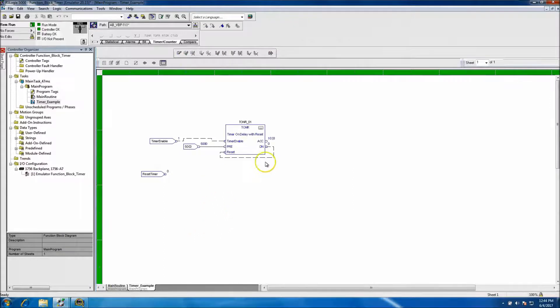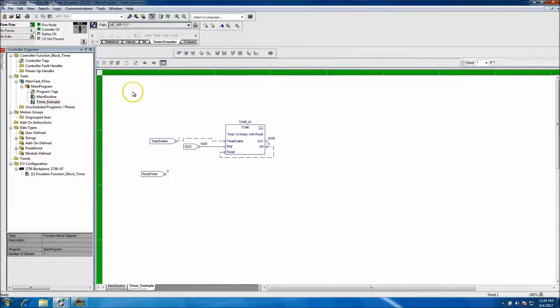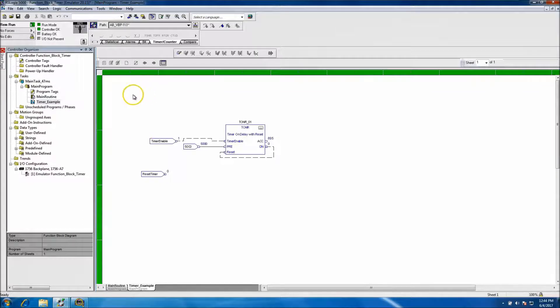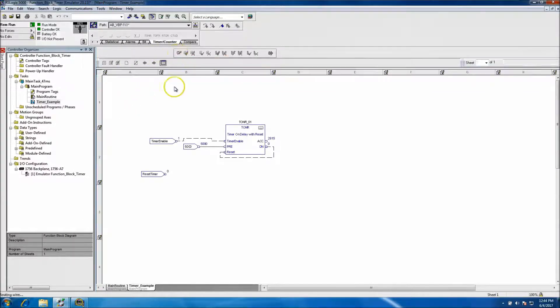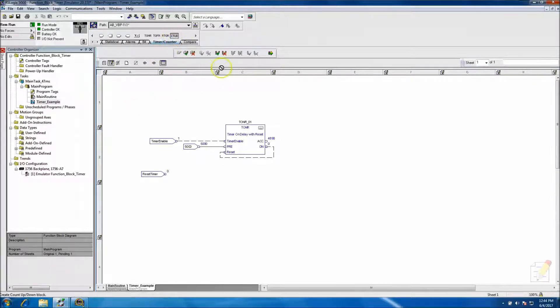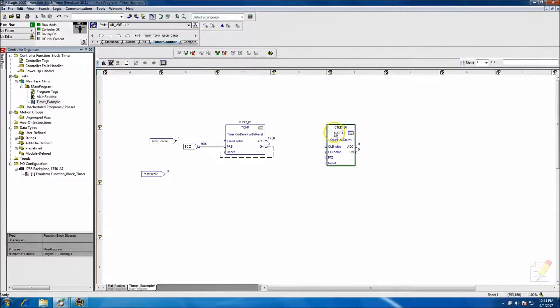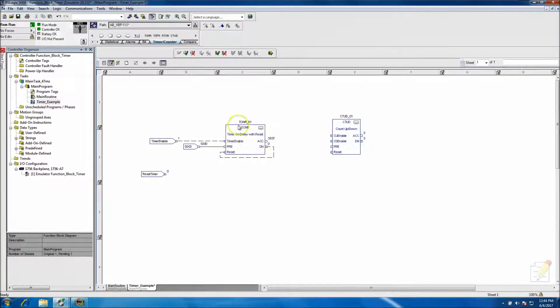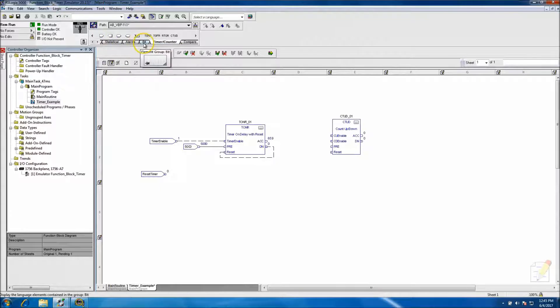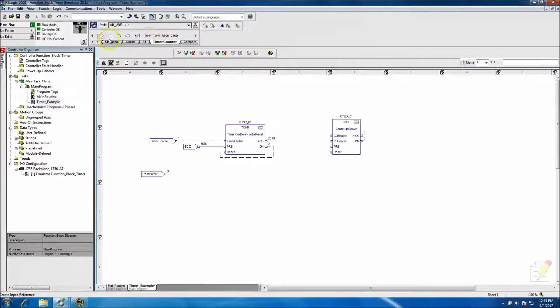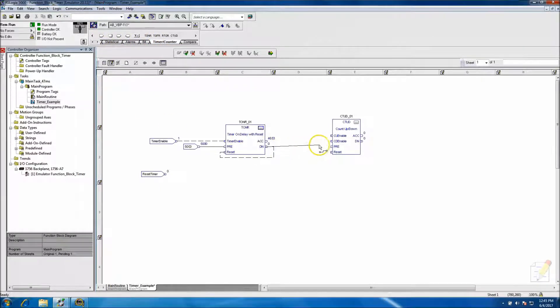And that's basically how you would use that. So let's do one more. Let's do like a counter as well. Let's do a countdown count up scenario and what we'll do too is we'll throw in counter and we'll tie in the enable.